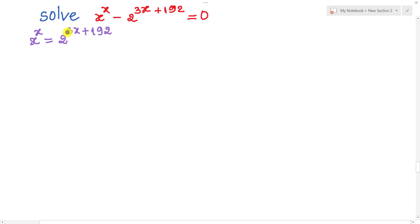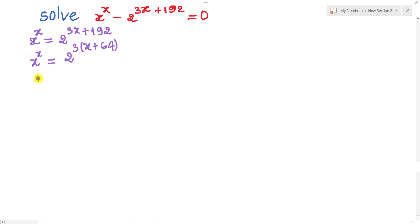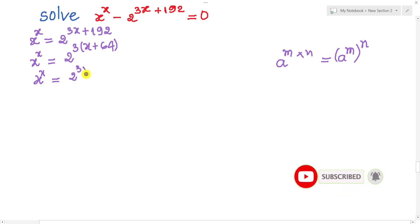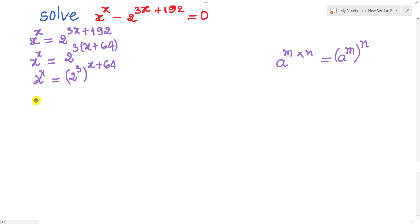And then I can factor 3. So I get h power h equal 2 power 3. I can use the rule a power m times n is equal a power m power n. So I can write it: choose power 3 or power 8 plus 64. And this h power h equals 8 power 8 plus 64.